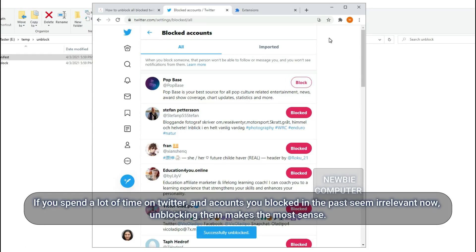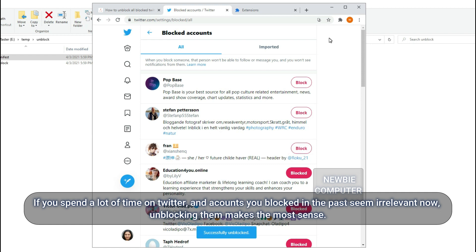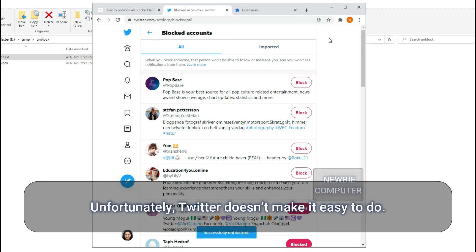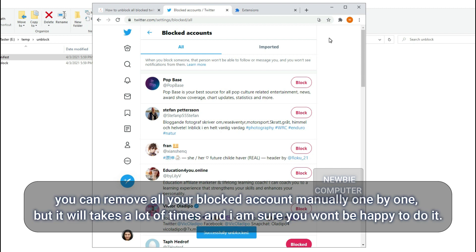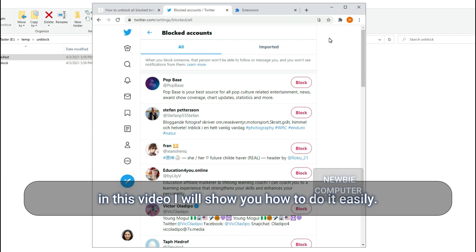If you spend a lot of time on Twitter and accounts you blocked in the past seem irrelevant now, unblocking them makes the most sense. Unfortunately, Twitter doesn't make it easy to do. You can remove all your blocked accounts manually one by one, but it will take a lot of time and I'm sure you won't be happy to do it. In this video I will show you how to do it easily.